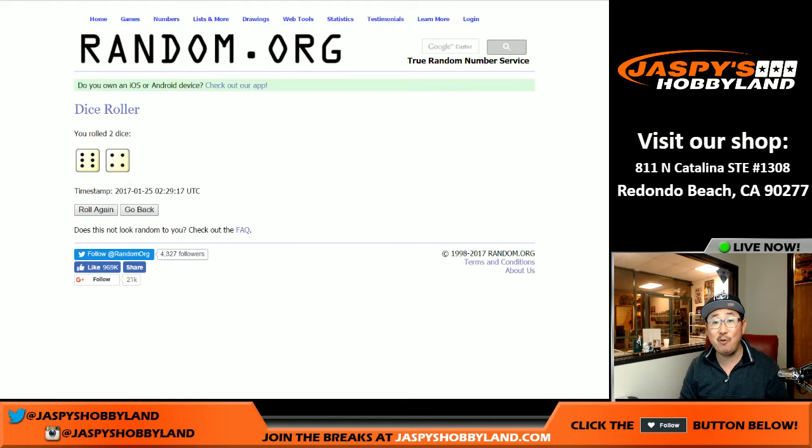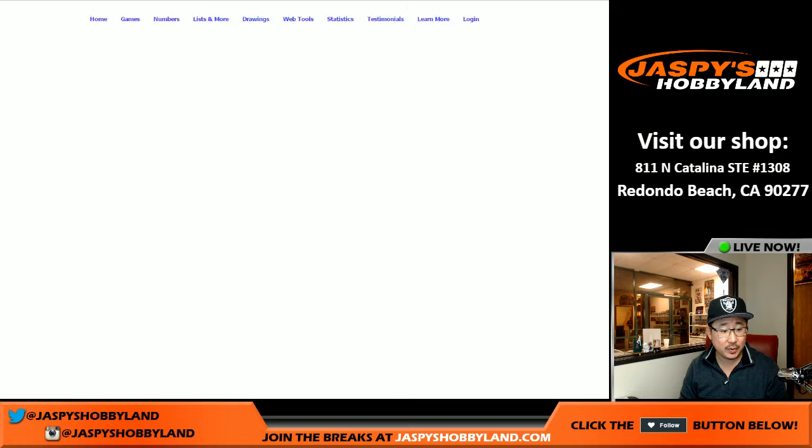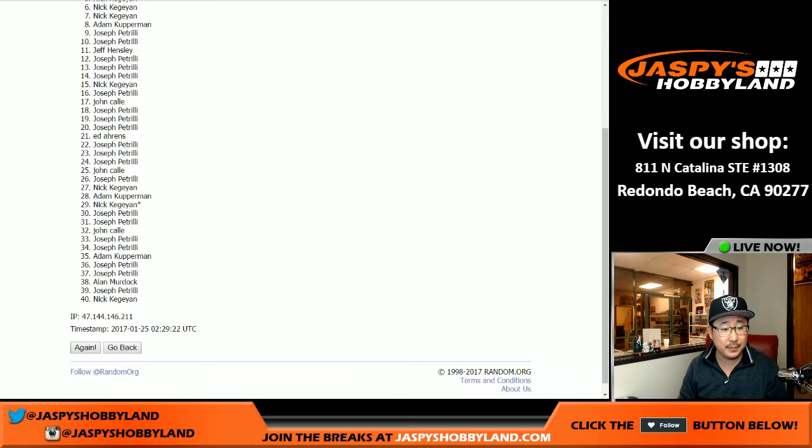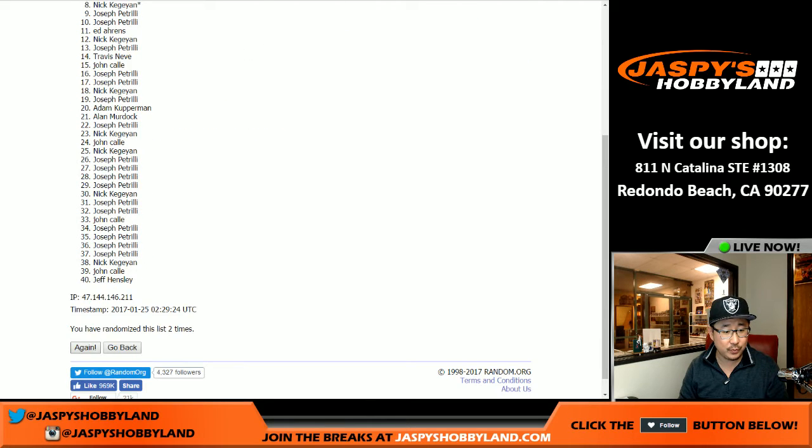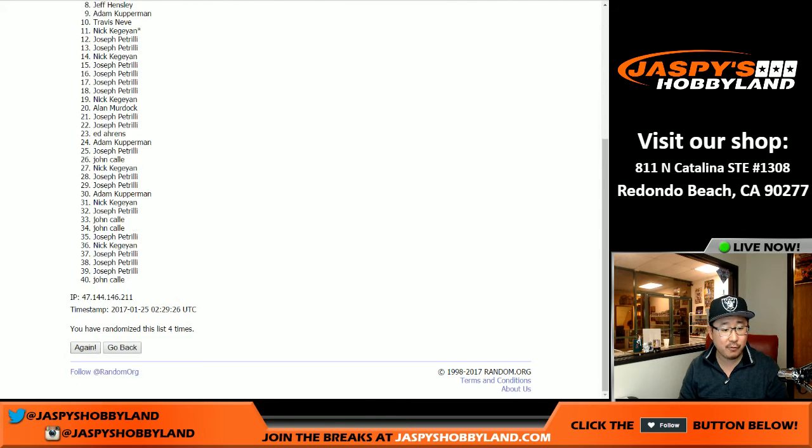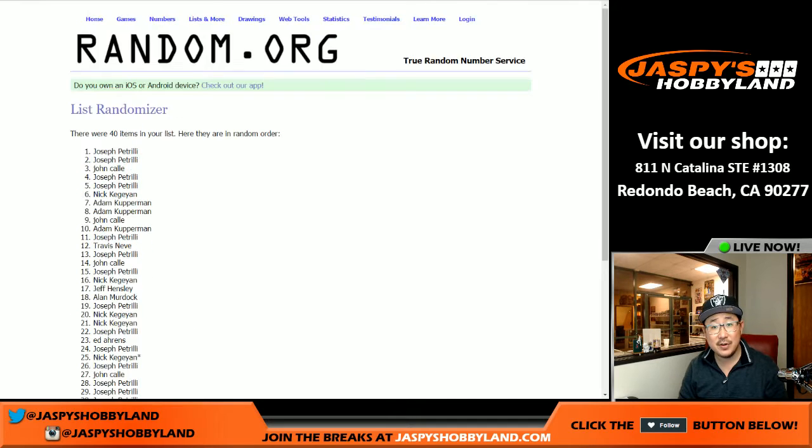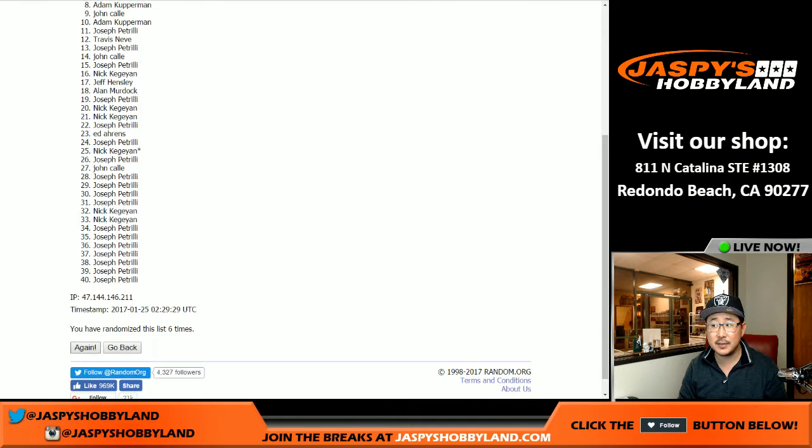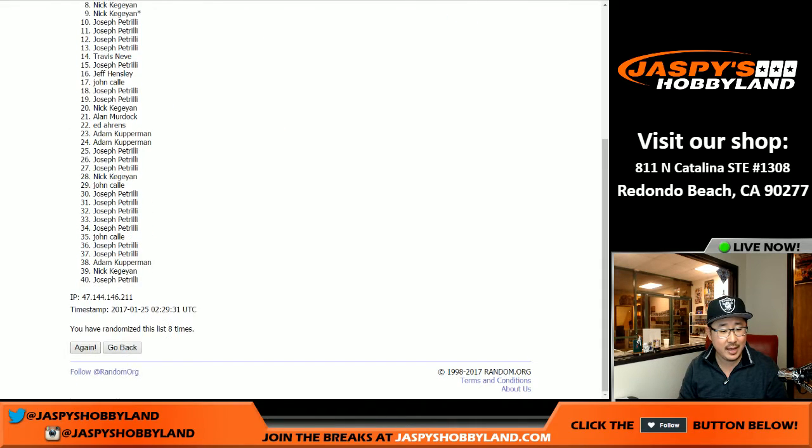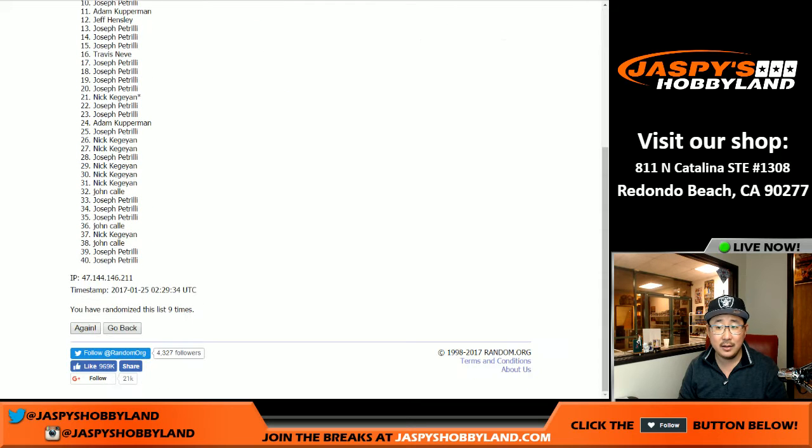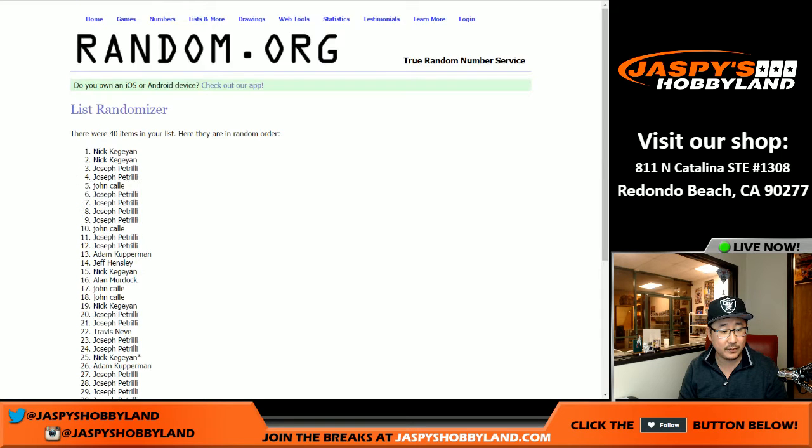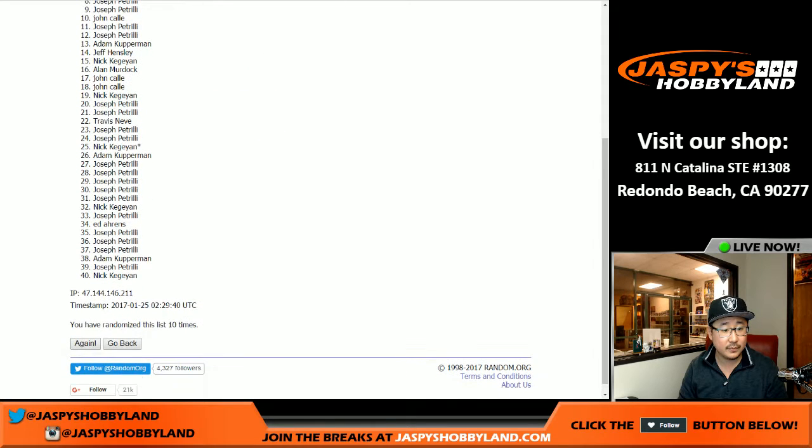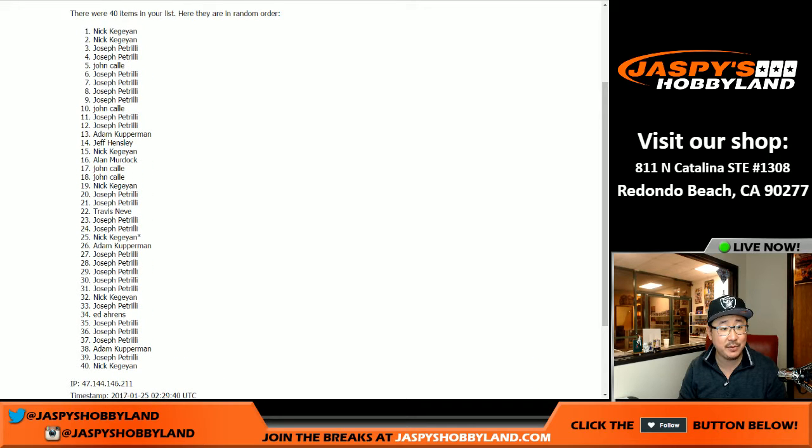6 and a 4, 10 times. Good luck. 1, 2, 3, 4, 5, 6, 7, 8, 9, and 10th and final time. After 10 times, 6 and a 4. After 10 times, there we go.